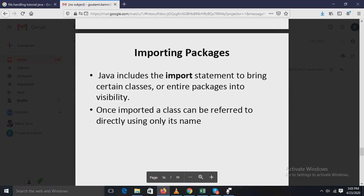Next, importing packages. Java includes the import statement to bring certain classes or entire packages into visibility. Once a class is imported, it can be referred to directly using only its name. Since classes within packages must otherwise be fully qualified with their package name, it can become tedious to type the long dot-separated package path for every class. The import statement is very convenient for programmers, especially if you refer to dozens of classes — it saves a lot of typing.